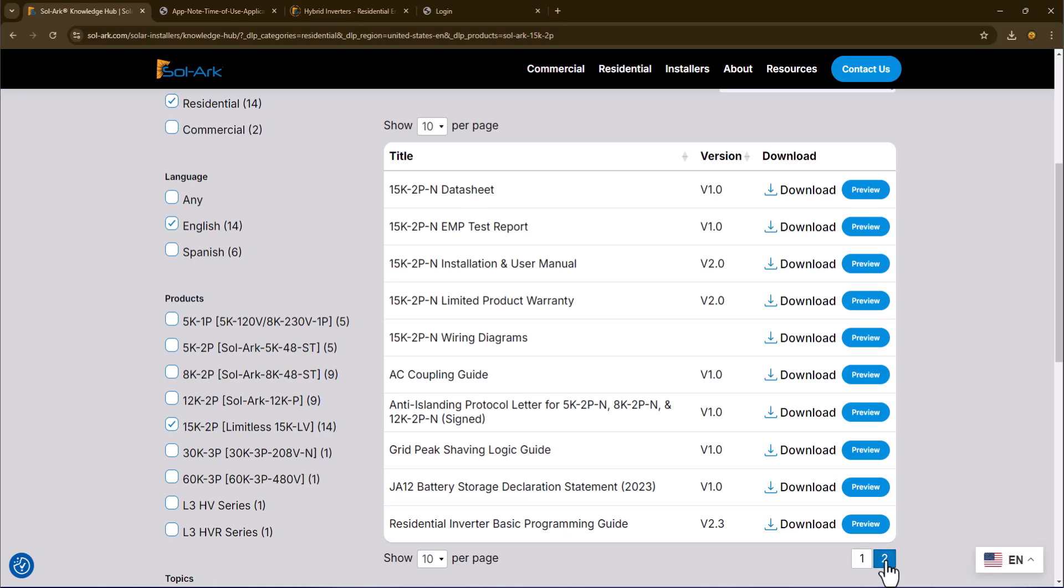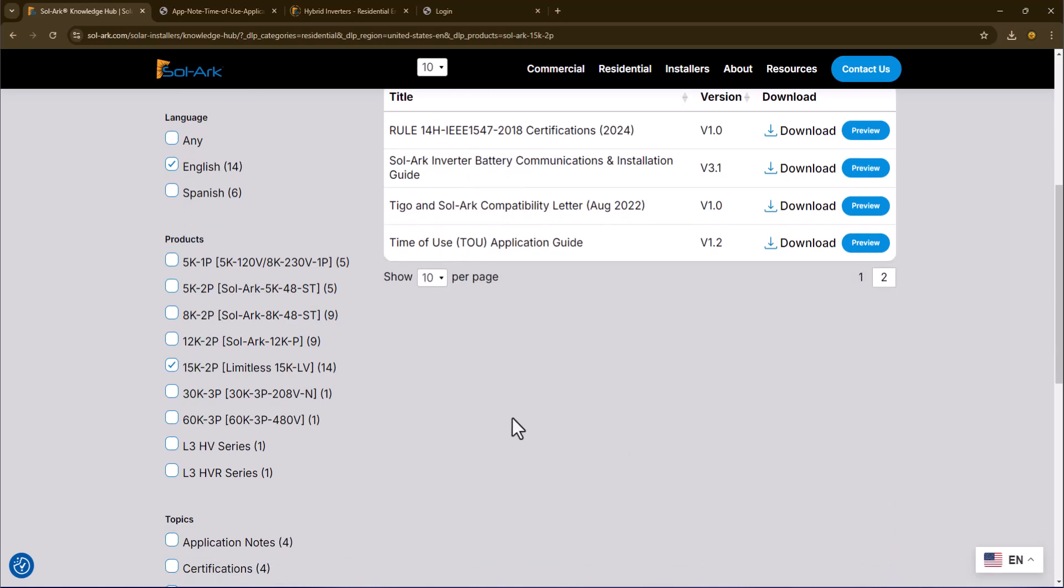And then on page two, at the very end, there's this time of use application guide.